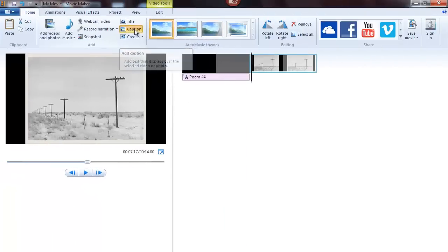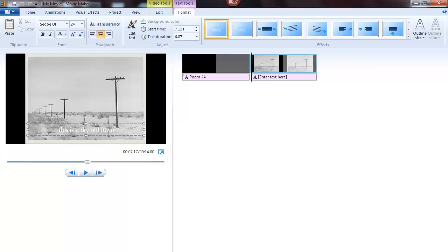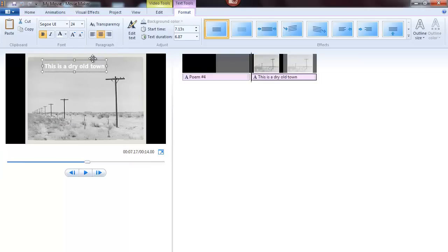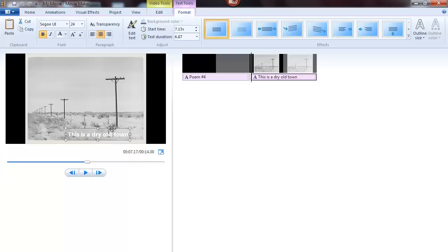You can add a caption over a photo or video and you can move it anywhere you want on the screen.